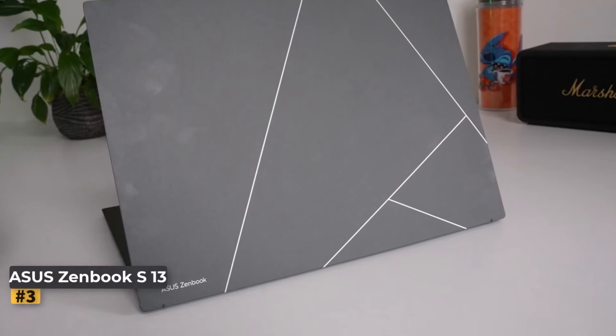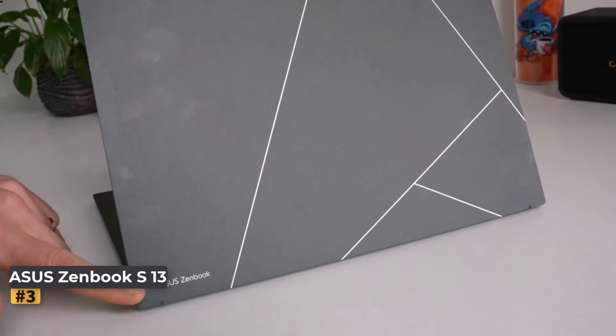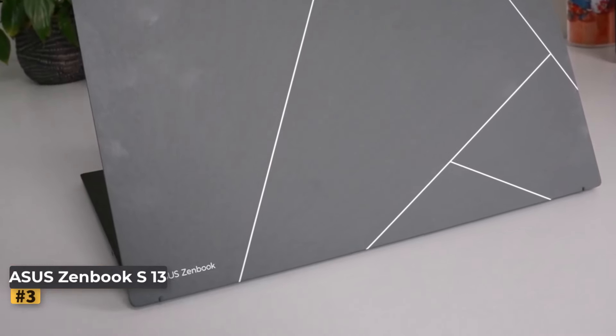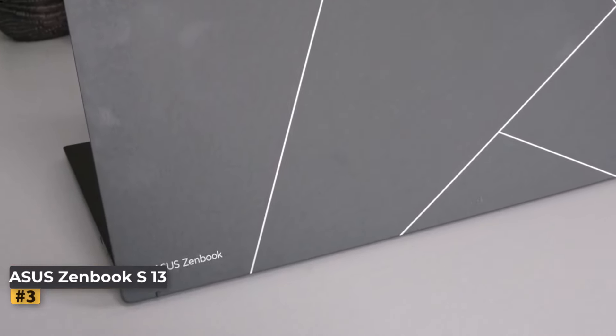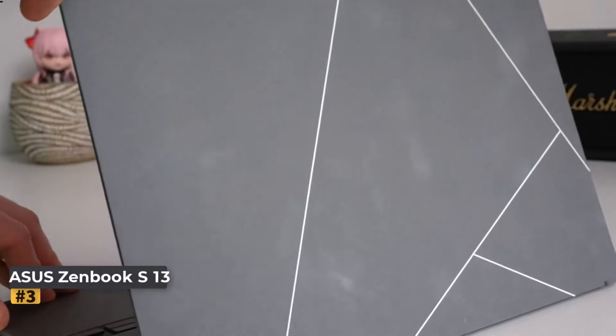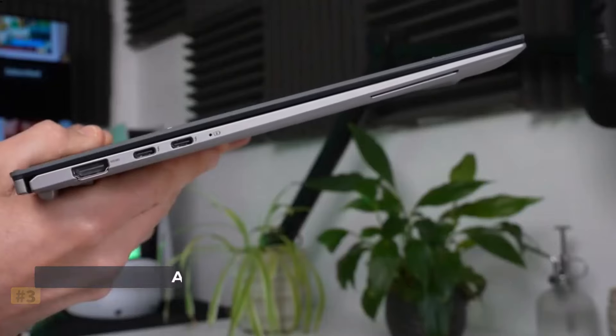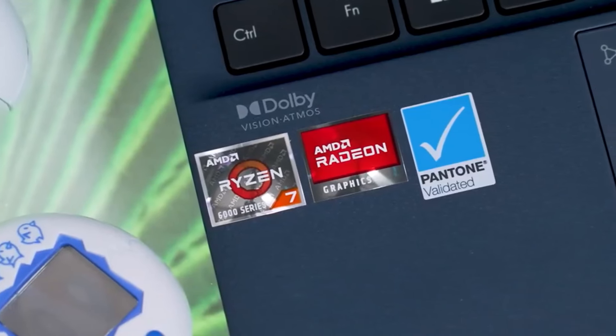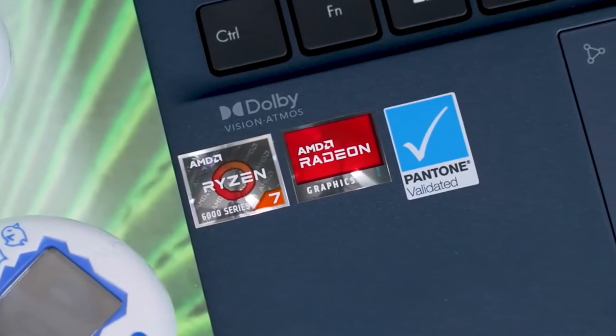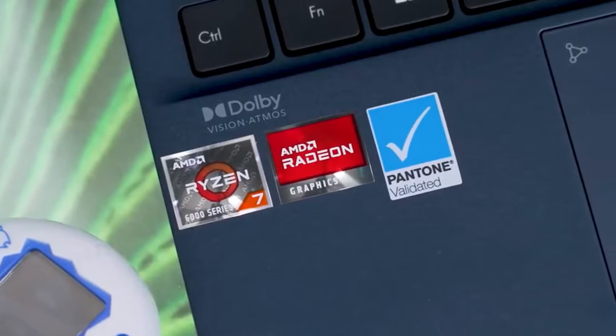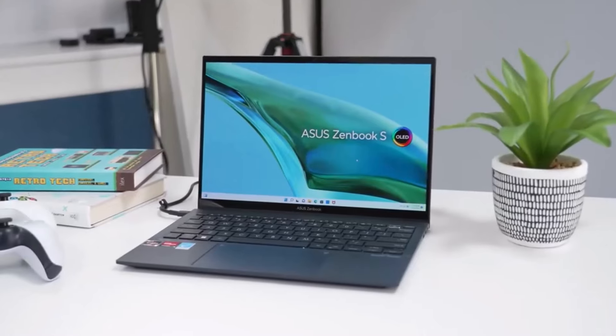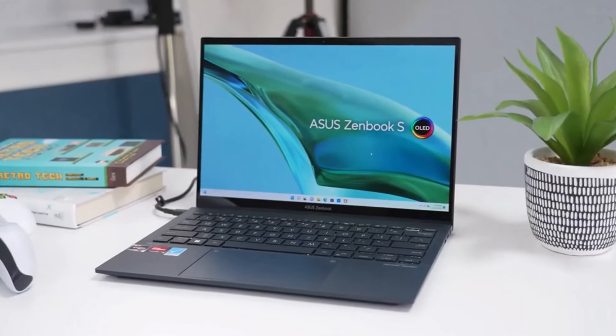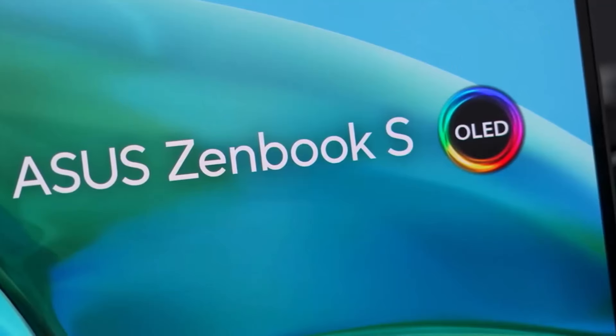Number 3. ASUS ZenBook S13 OLED. This is a sleek, compact laptop that's perfect for Cricut users who prioritize portability. Weighing just 1 kg, it's ideal for on-the-go work, like at craft fairs.